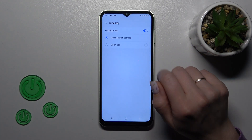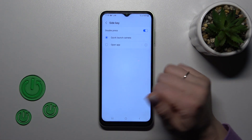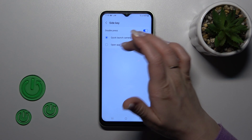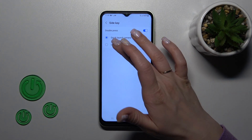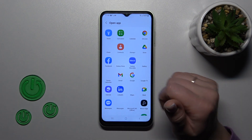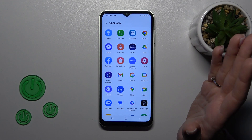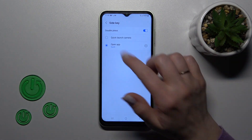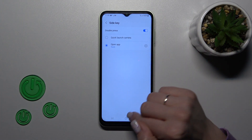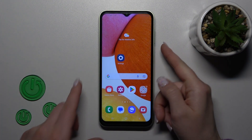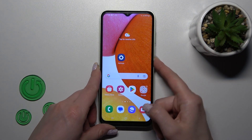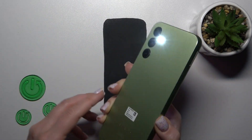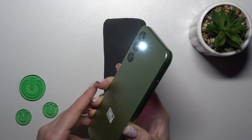Here, click on Side Key. To customize a quick launch, for example to change 'Launch Camera' to open another application or another option — for example, to use the flashlight — select it. Now let's press the power key twice and we can see that the flashlight is successfully activated.